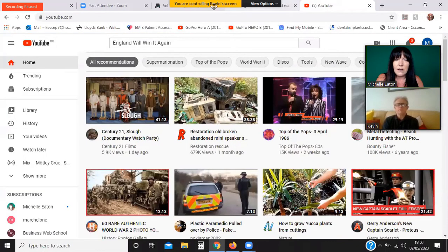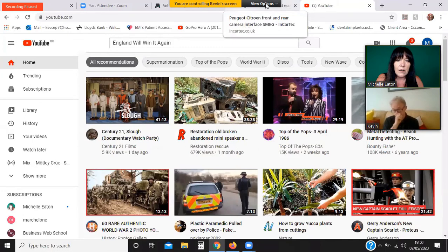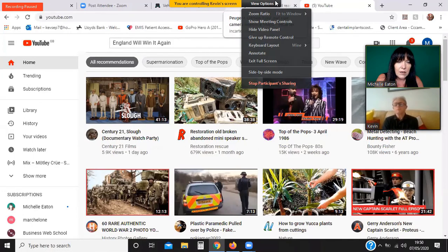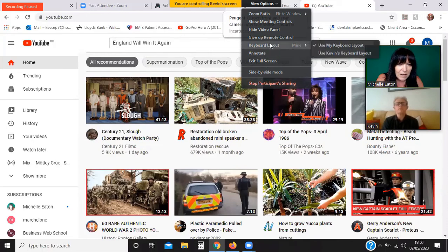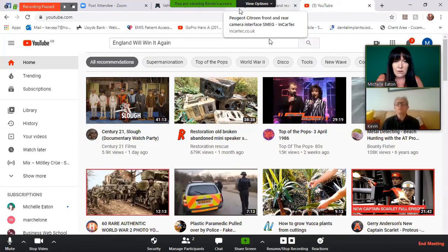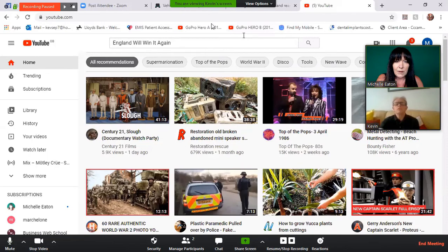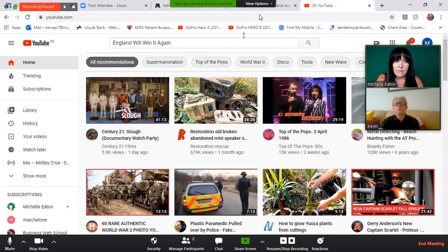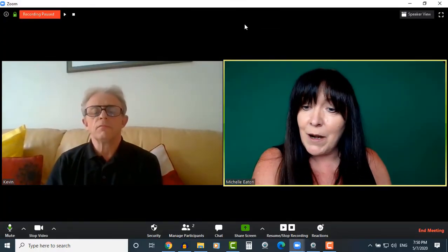And then if I click on it, click here, stop, give up remote control. So Kev's got control of his own screen again now. So if you stop, do you know how to stop your screen share, Kev? Yeah. Okay, thank you very much for your help, husband.